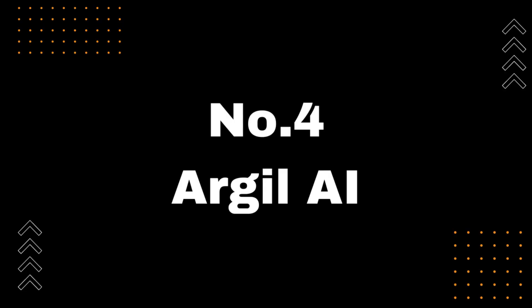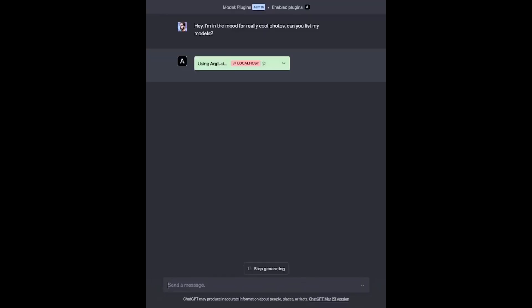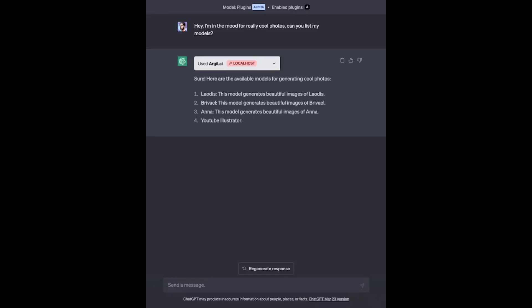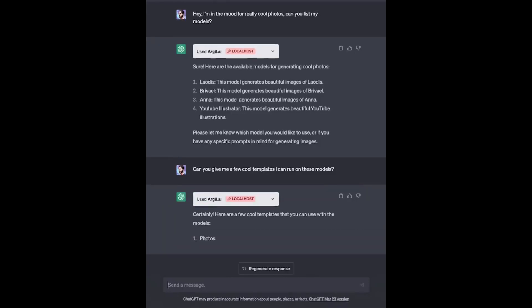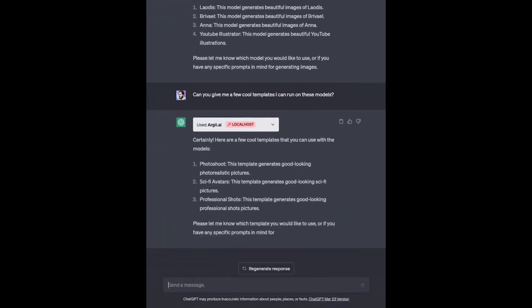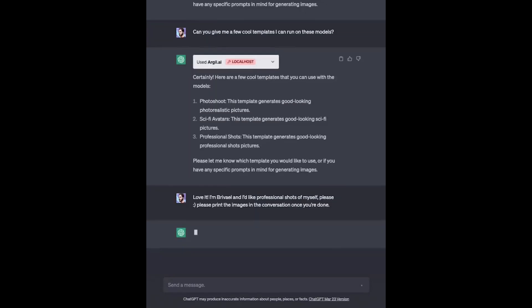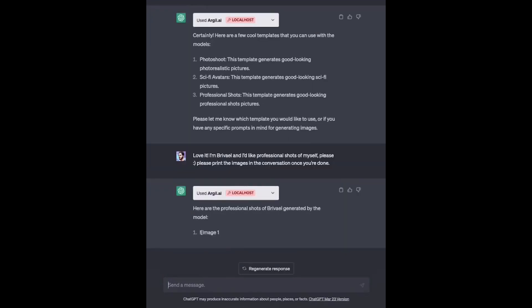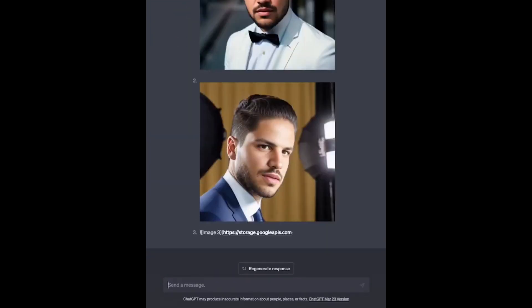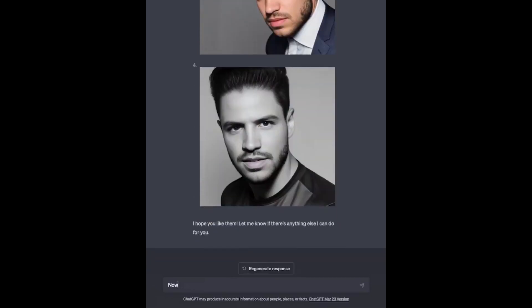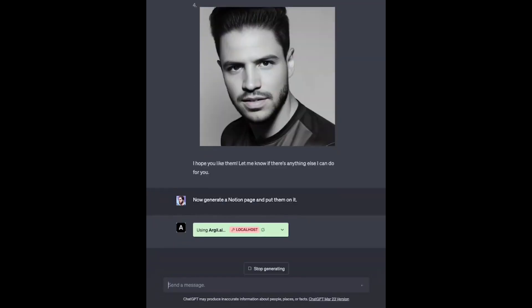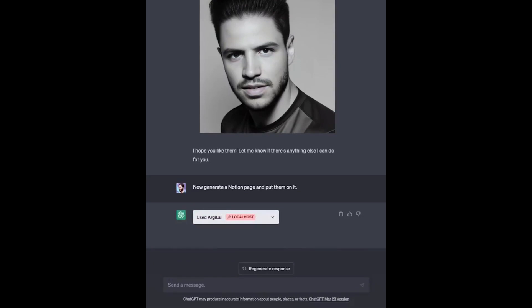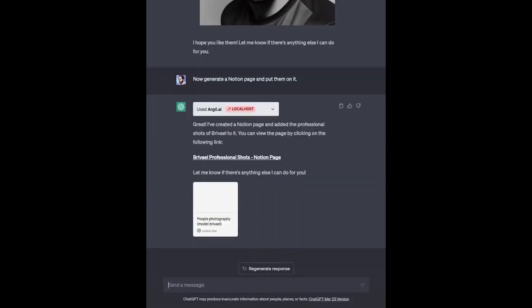Number 4, Argyle AI. Today, we're excited to introduce you to Argyle AI. With Argyle AI, you can easily generate photorealistic images in seconds, without the need to use complex tools like Dahl or MidJourney. All you need to do is give it a prompt, and watch as the AI generates stunning visuals that you can use for any project. Whether you're a designer, marketer, or content creator, Argyle AI is a must-have plugin for ChatGPT that will save you time and effort in your workflow. So, what are you waiting for? Download Argyle AI now, and start creating beautiful images in ChatGPT.